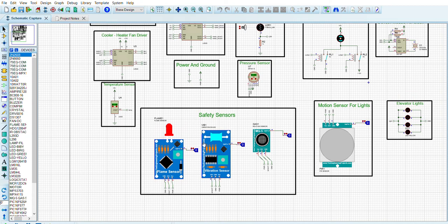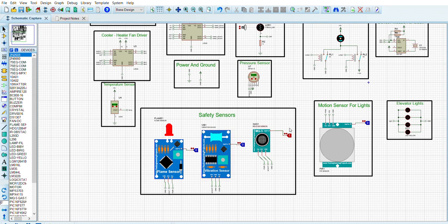Let's show you the working of the system. How does it work? If there is any fire in the elevator, as you see, the alarm is working. If there is any gas leakage in our elevator, the alarm is working the same way. As you see, this is the working of the vibration sensor.